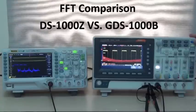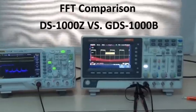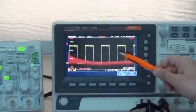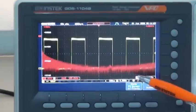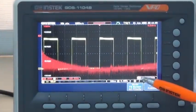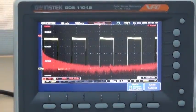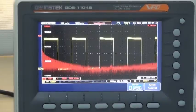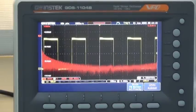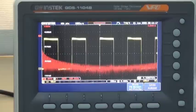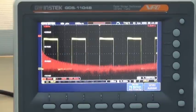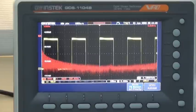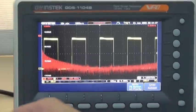After pressing Auto Set, you can clearly observe the yellow 1kHz square waveform and the FFT spectrum diagram. With a strong 1kHz FFT display capability and a waveform update rate of 50,000 waveforms per second, GDS-1000B perfectly produces a very smooth spectrum display.